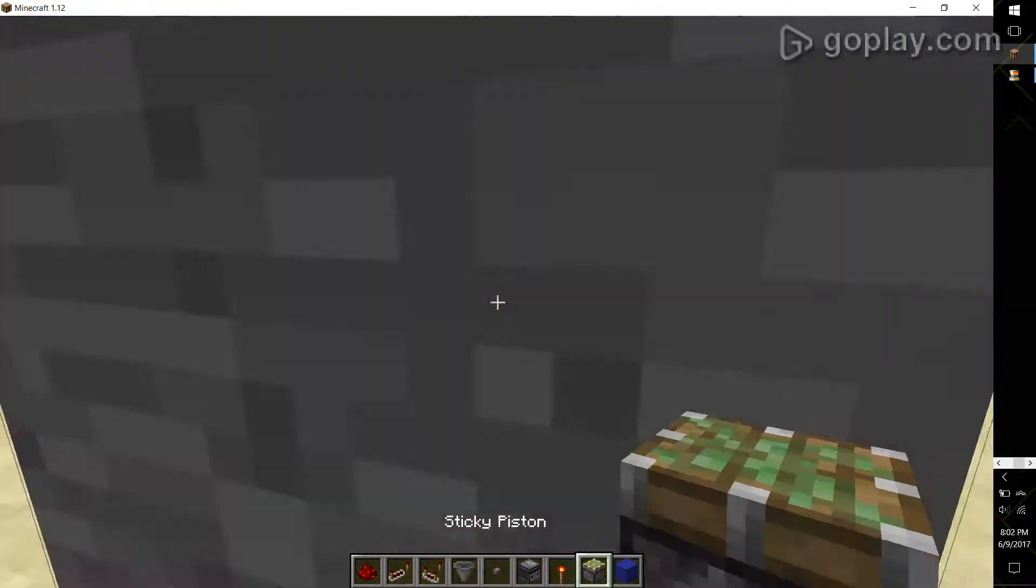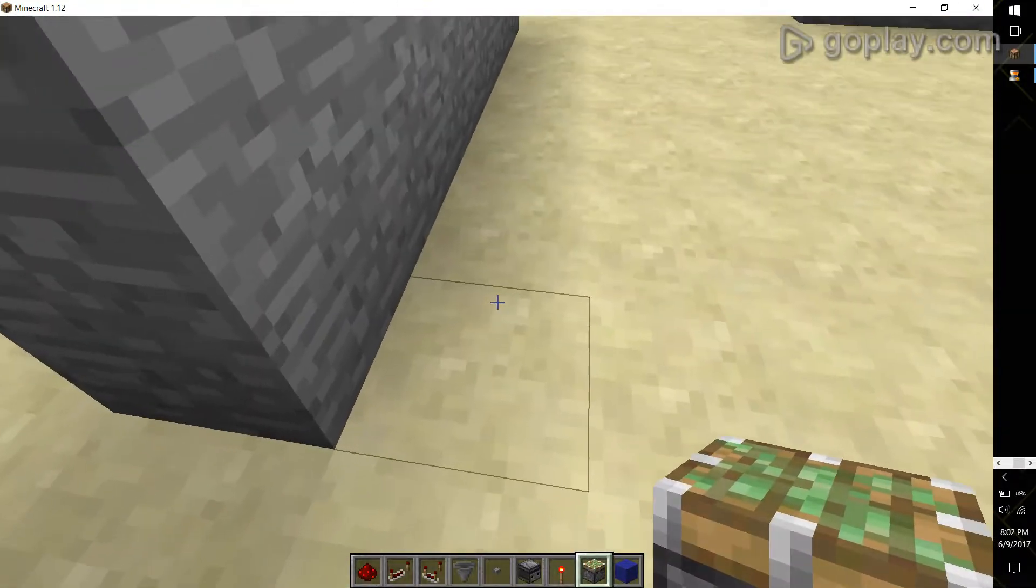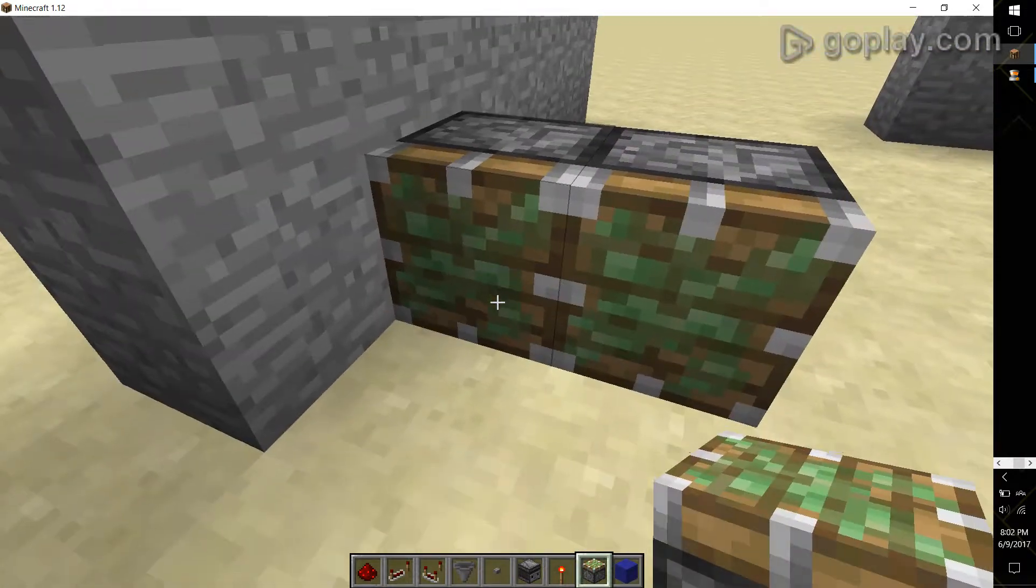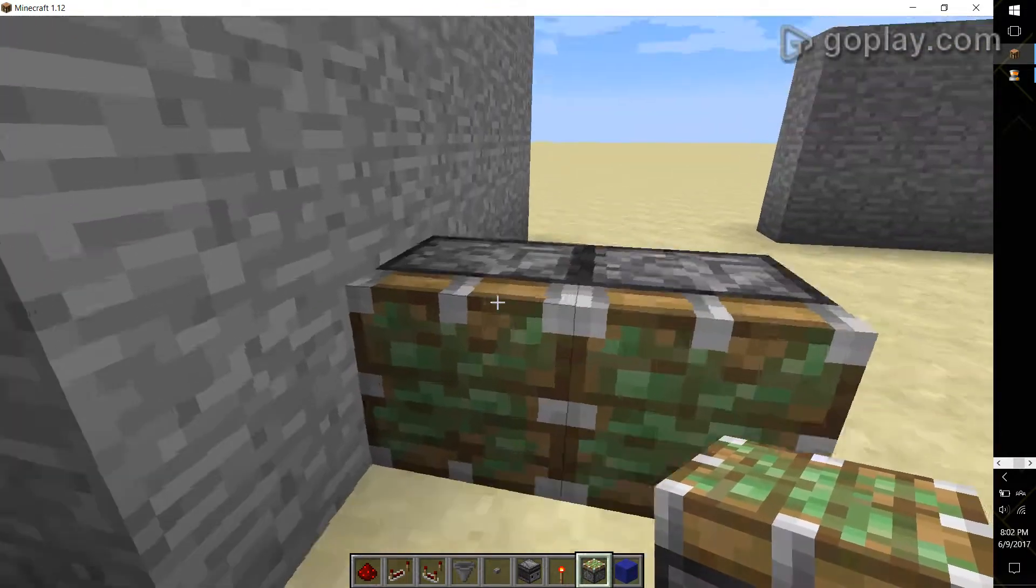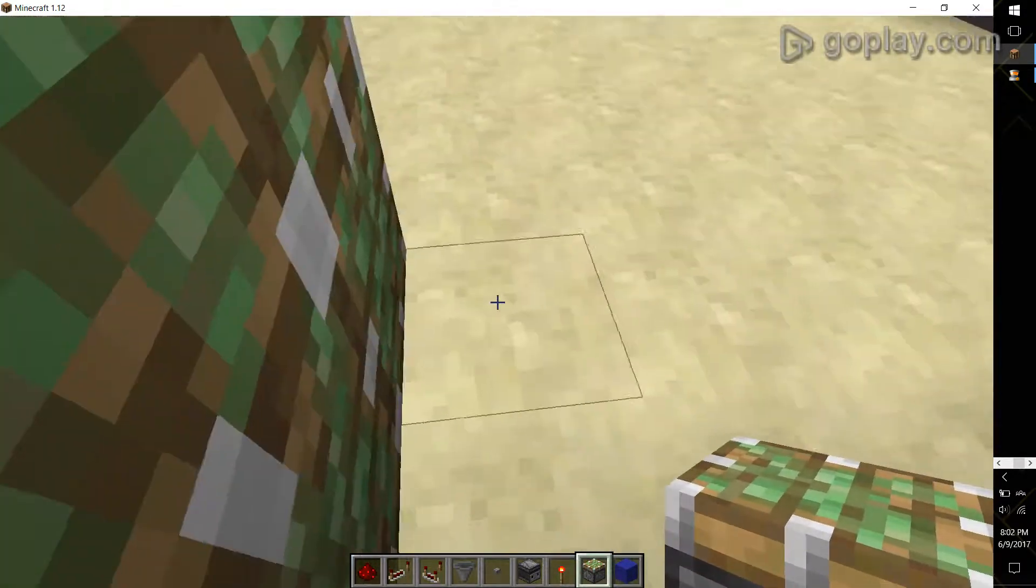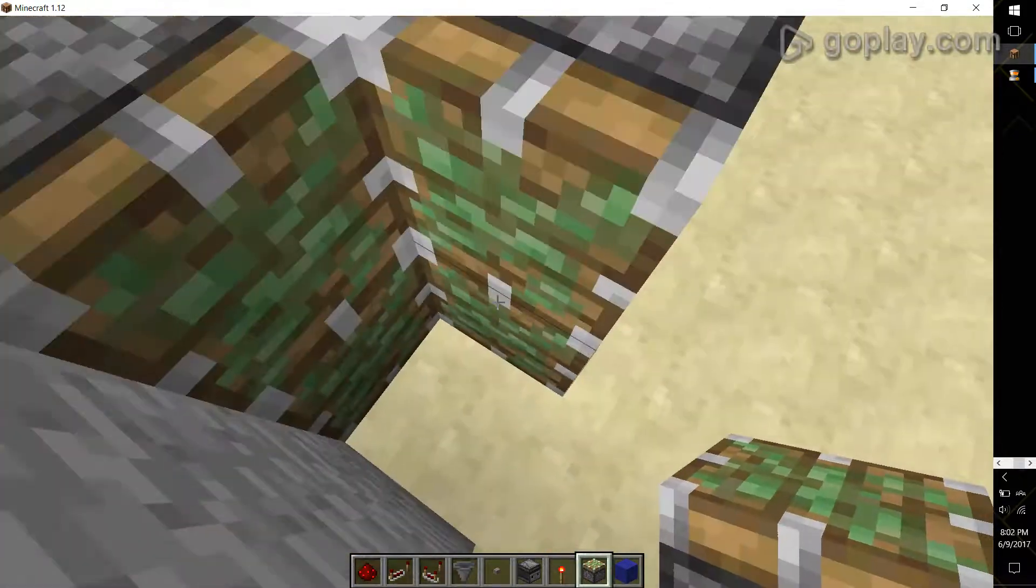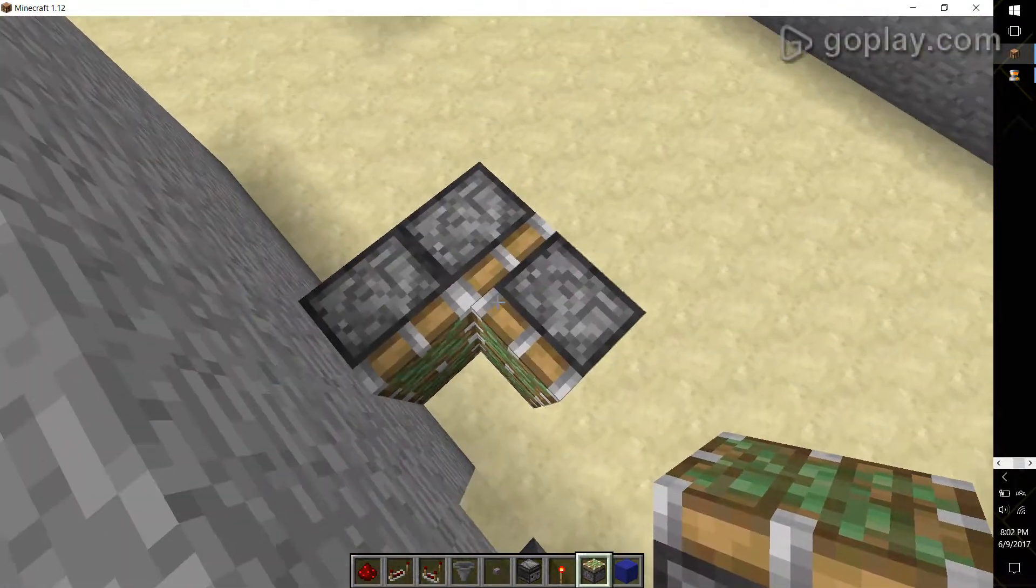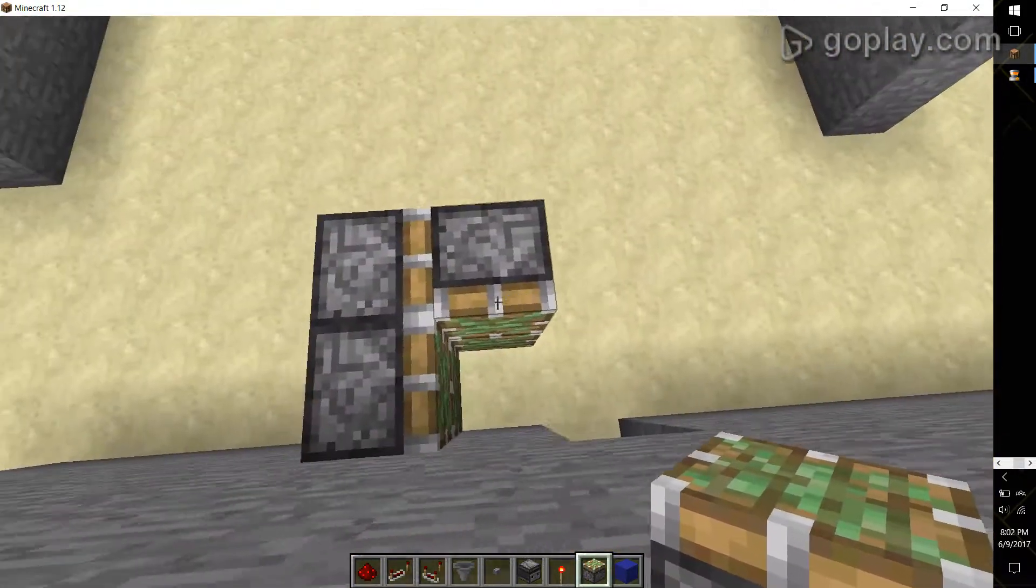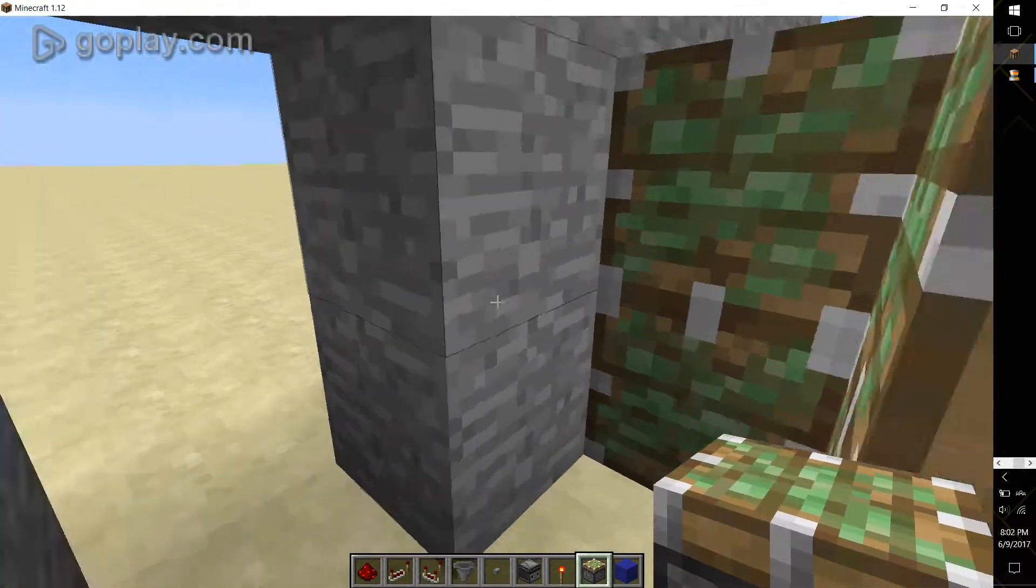So right to the left of your door, one block in, place two sticky pistons right next to each other, two more on top of that, and one more facing inward. It kind of makes a three quarters of a square.